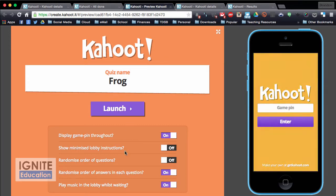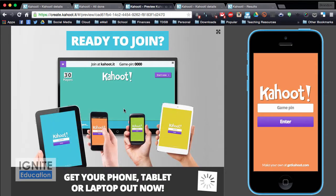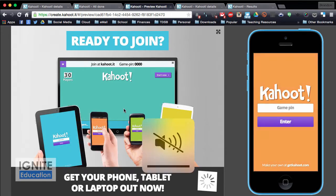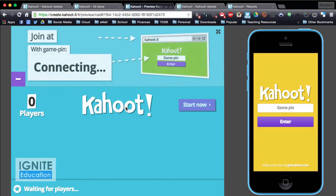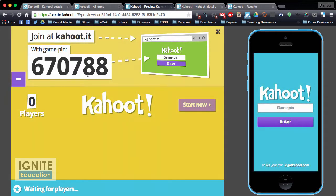I can launch it with some different settings — I'm going to click launch. Starting a Kahoot, it's going to have a game pin and it tells students to go to Kahoot.it and enter the game pin, which is 670788.